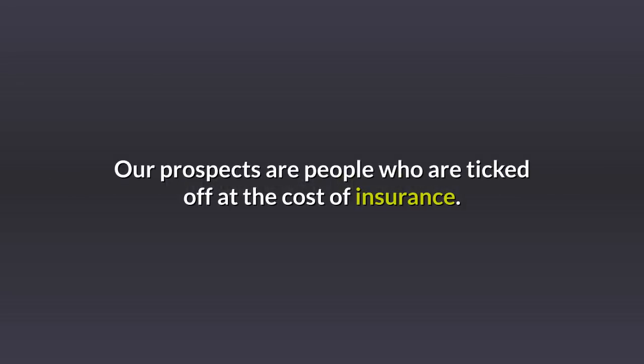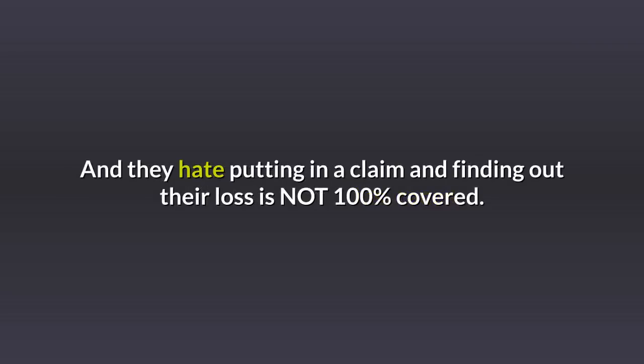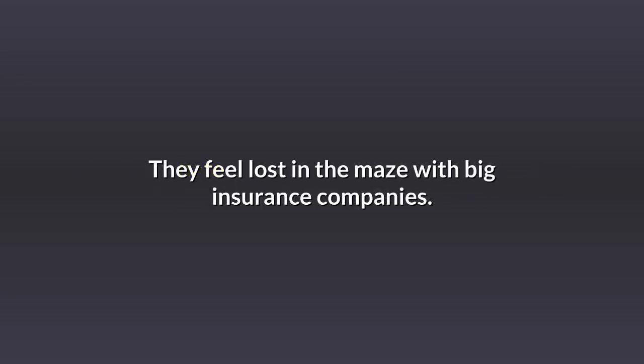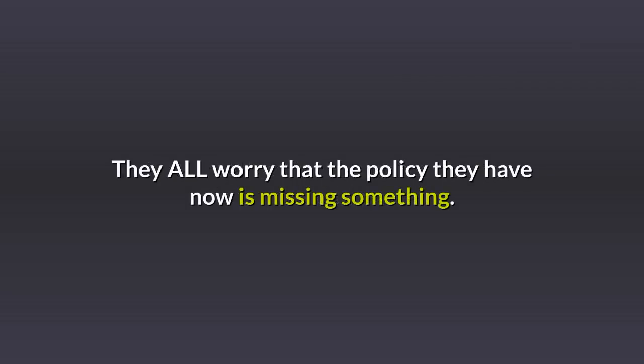Our prospects are people who are ticked off at the cost of insurance. They hate putting in a claim and finding out their loss is not 100% covered. They feel lost in the maze with big insurance companies. They all worry the policy they have now is missing something.